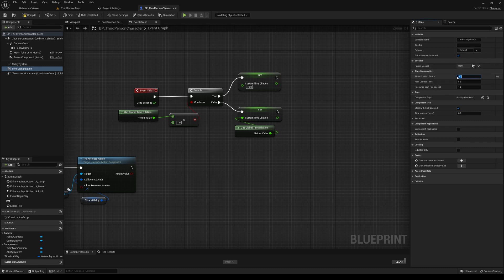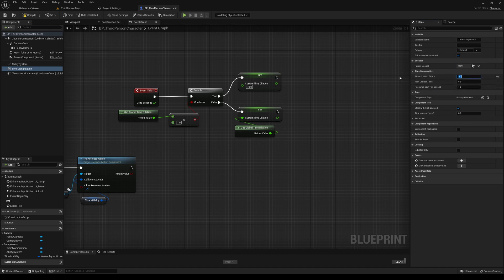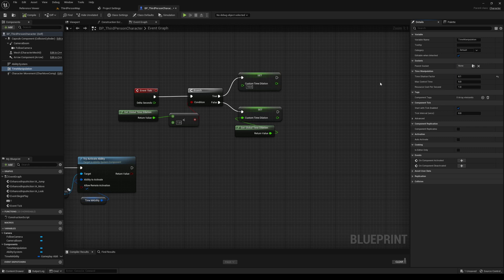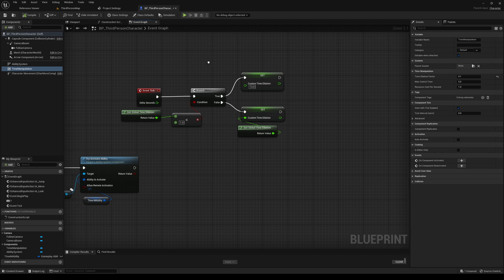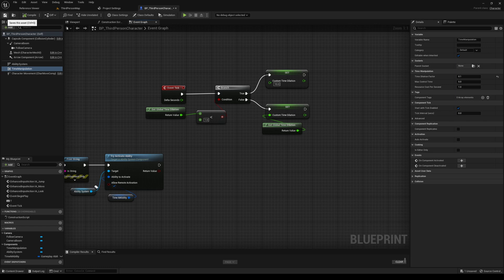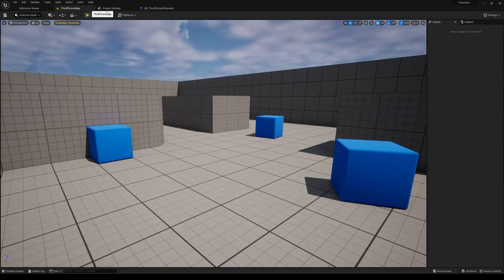And then there's other settings you can adjust here, but for now, we just need to adjust the time dilation factor. This is kind of... You probably don't want to go any lower than 0.1. Setting to 0, I don't think will have an impact, but 0.1 should be... It's essentially almost stopping time. So we'll do that. And then we have this set to 10. That factor should set us back to normal time for the character. So compile and save if you haven't.